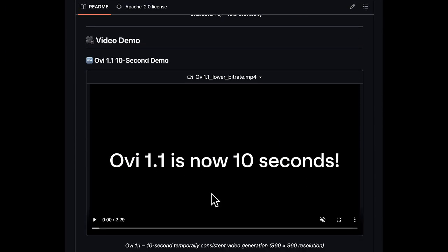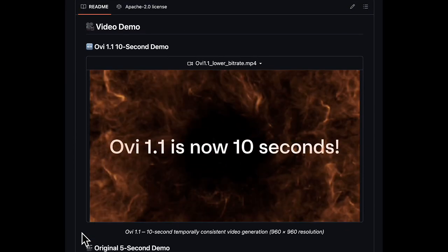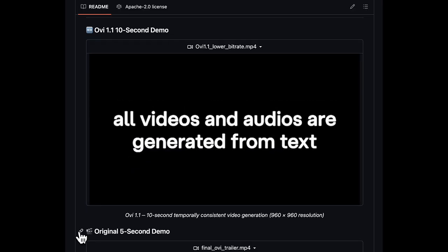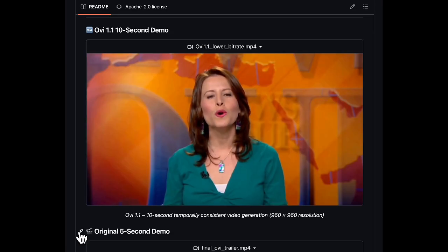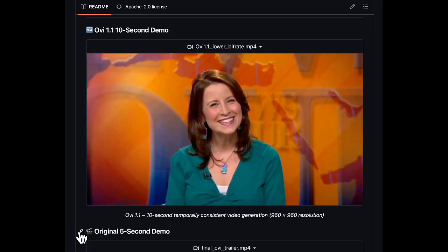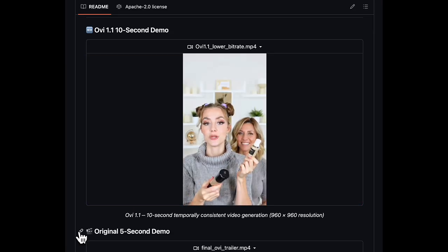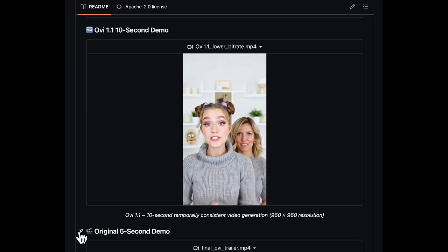The Sora 2 / VO3 open source alternative OVI has come out with a new version, OVI 1.1. The big change is you can now make 10-second videos in one shot with audio and visuals generated based on a reference image and a prompt, or just a text prompt.